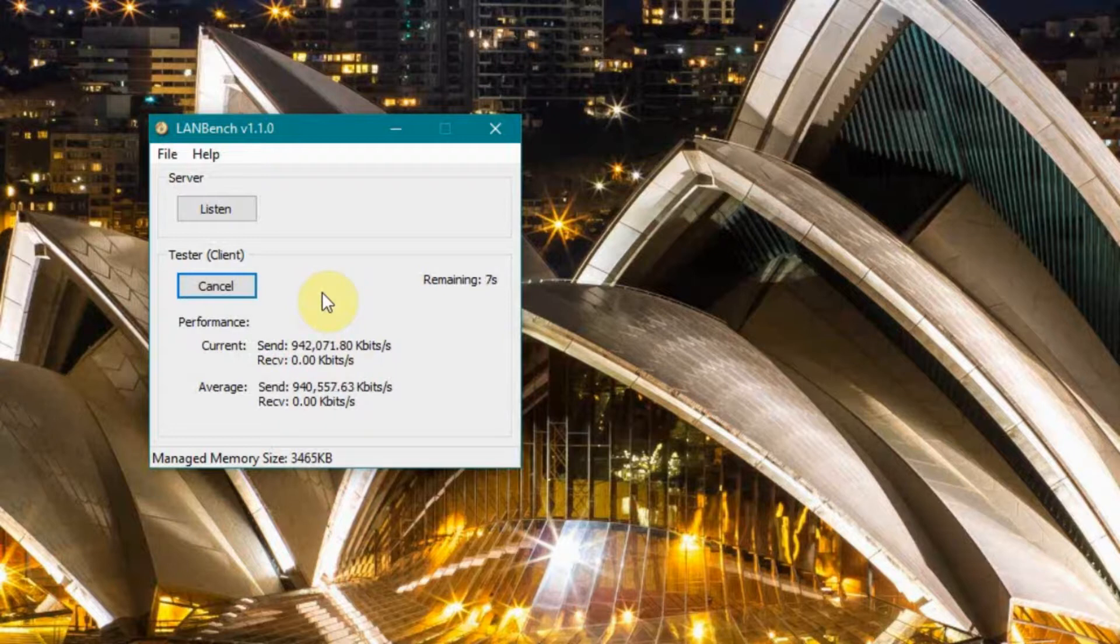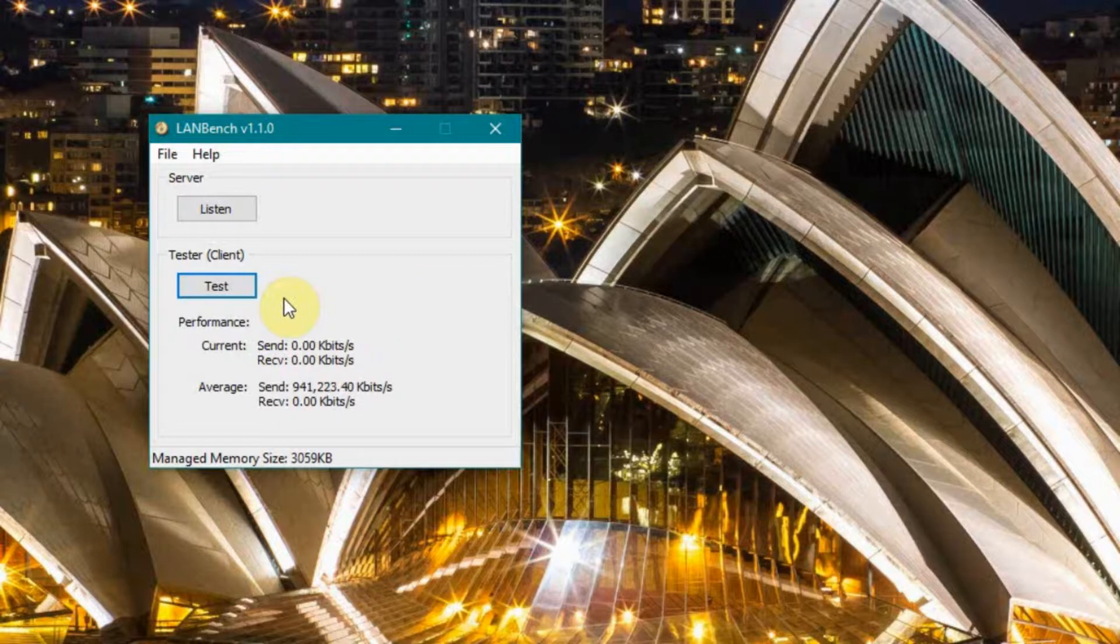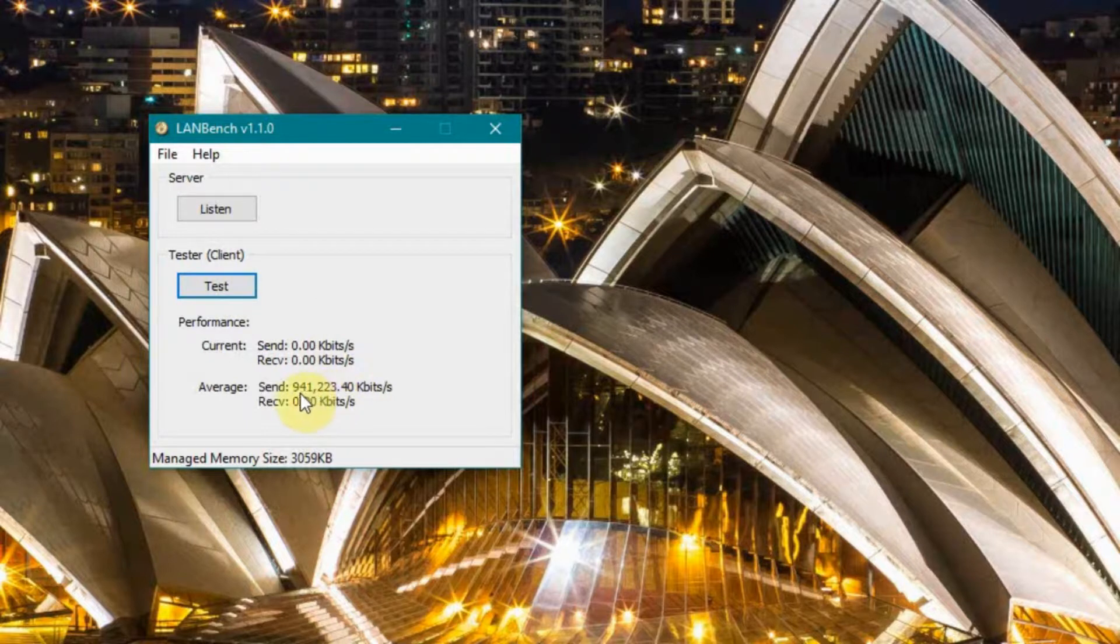Now, this test is not actually going over the MoCA adapters. I have both these in my room, so I can go back and forth really quick. But this gives us a theoretical maximum of what I get in my network, which seems to be about 940 kilobits per second or 940,000 kilobits per second.